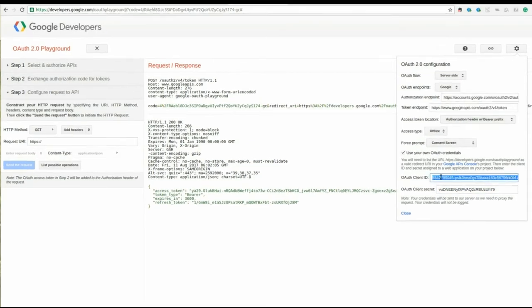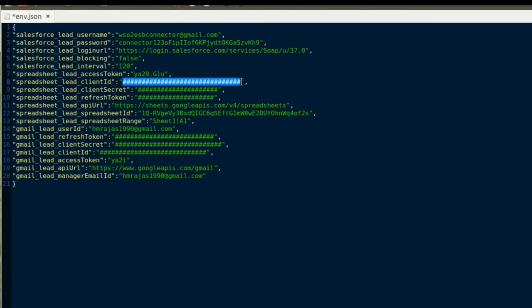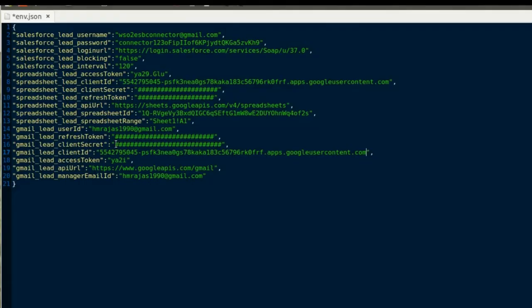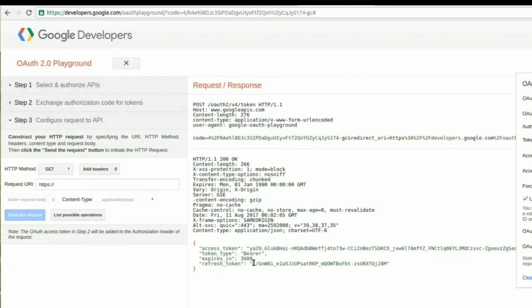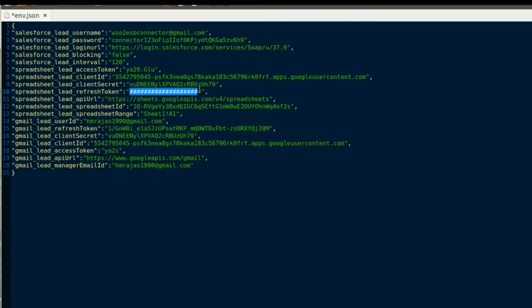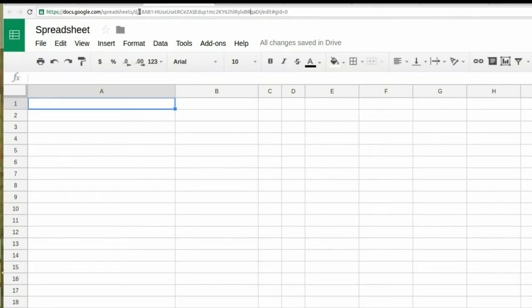Fill the env.json file with the Google credentials. Get the ID of the sheet from URL.